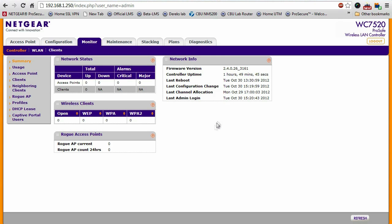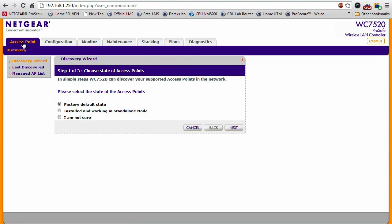Now that we're logged in, as you know, this is a new system, so it shows zero access points. To discover, I'll go to the access point tab. From here, there's a really simple three step wizard to assist you with discovering your access points.